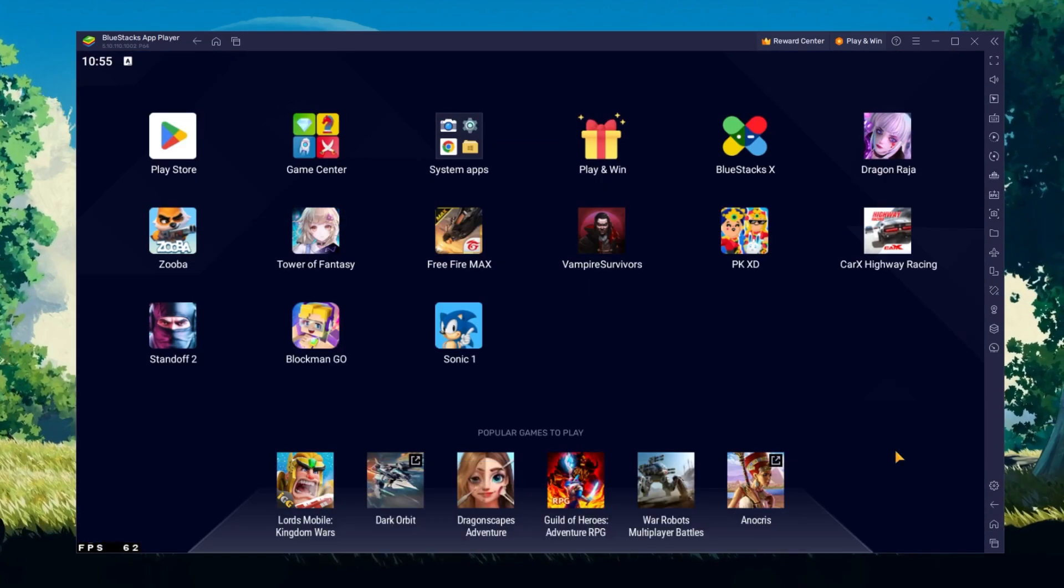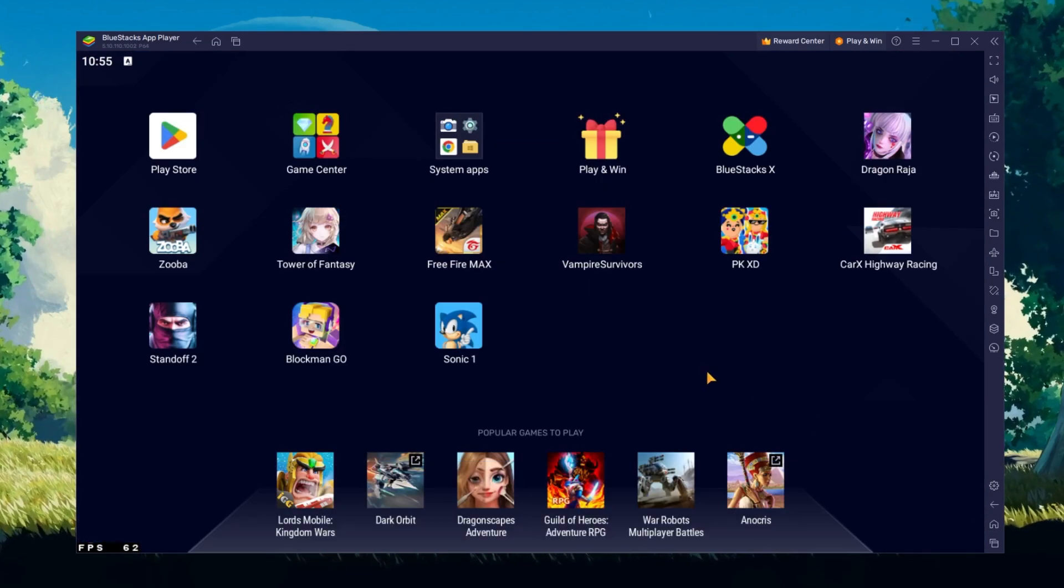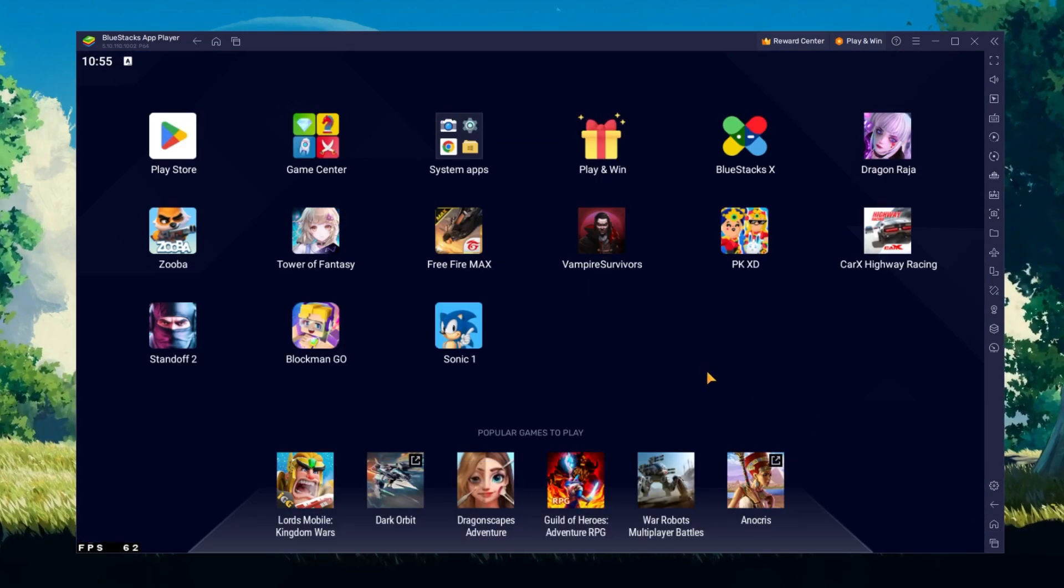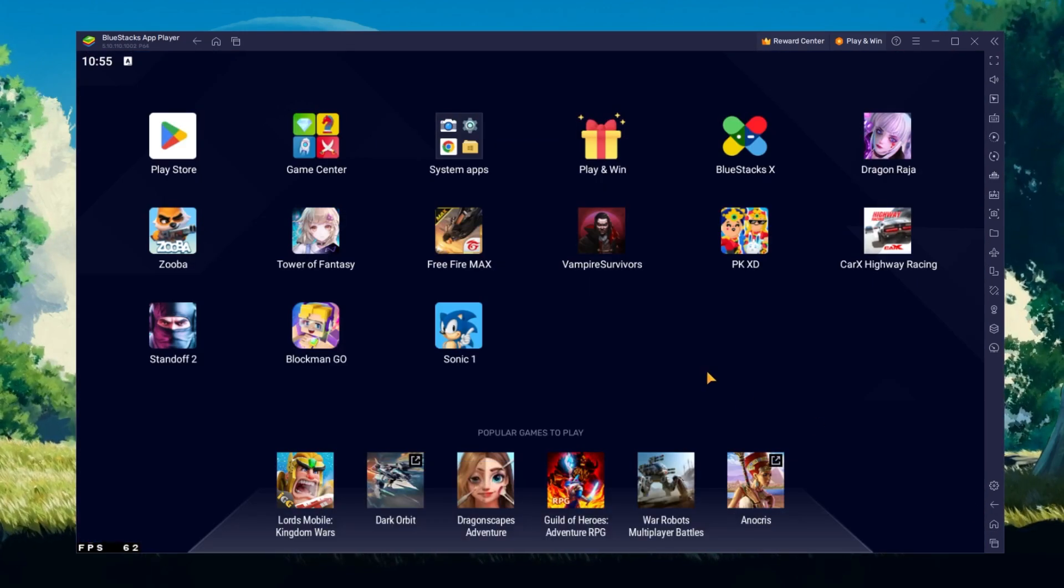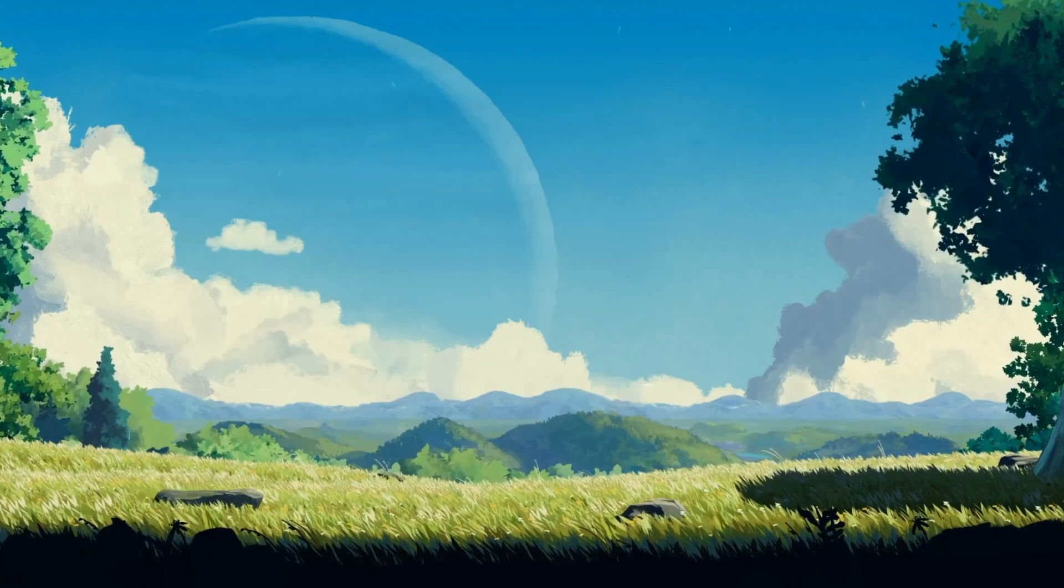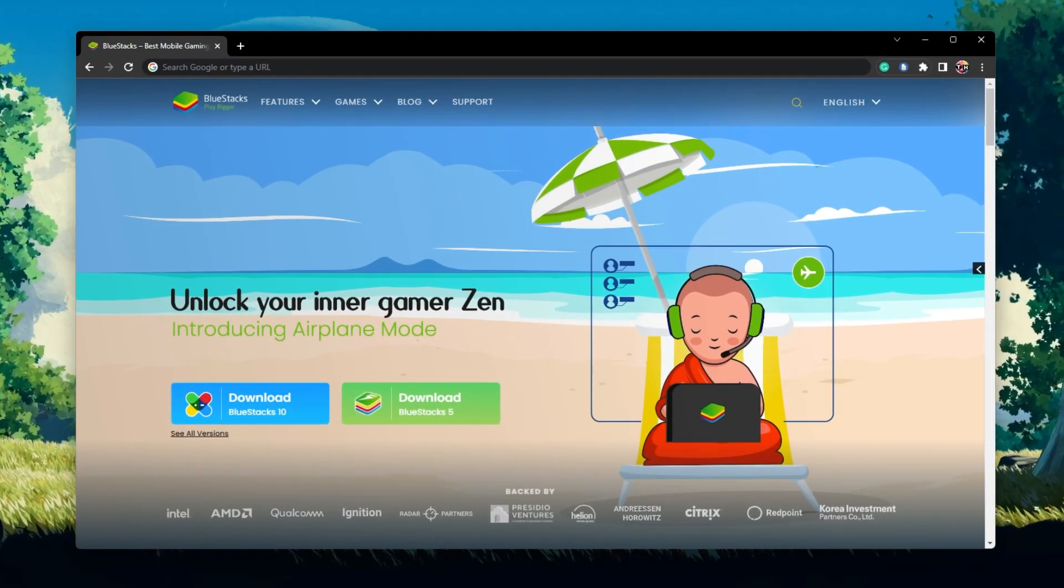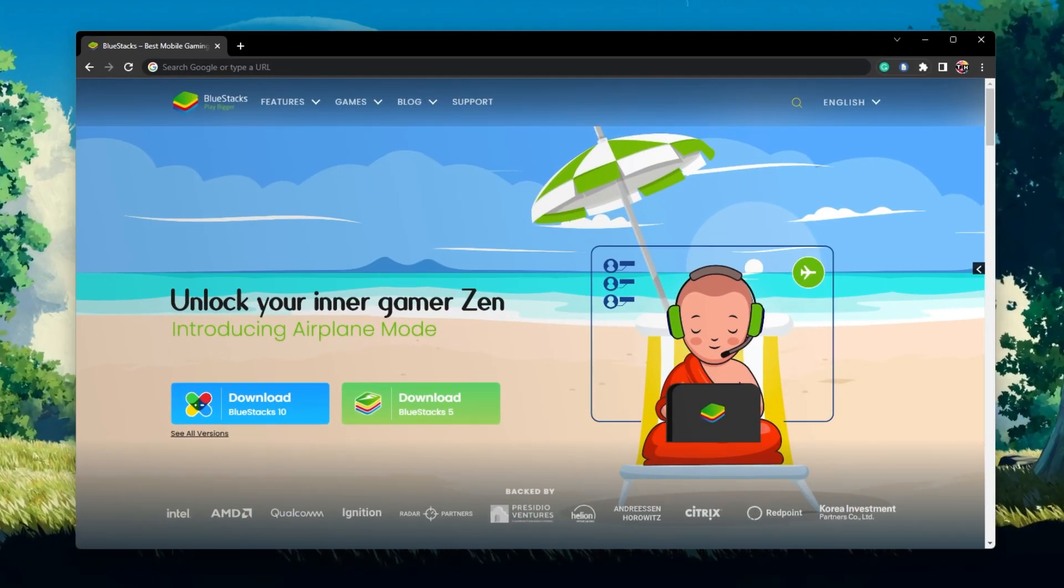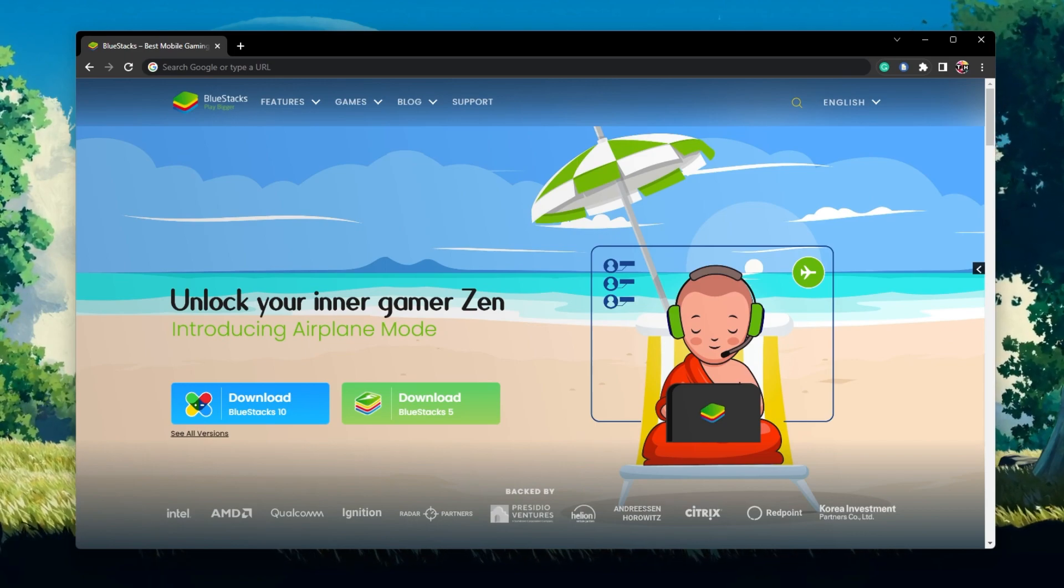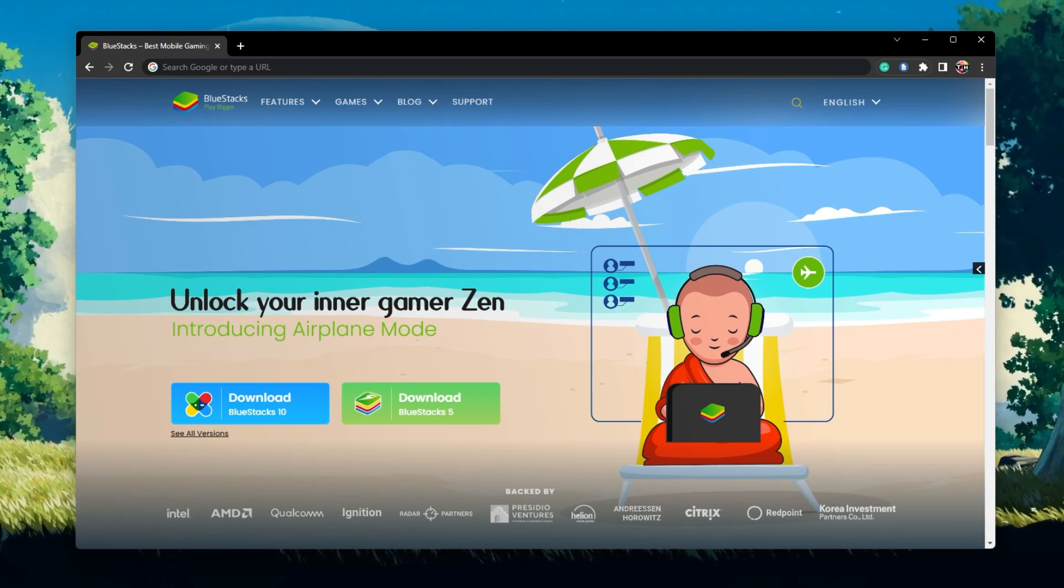To play Blockman Go on your PC, you must use an Android emulator such as Bluestacks. Bluestacks is a popular choice to play mobile games on your PC as it is optimized for playing mobile games.